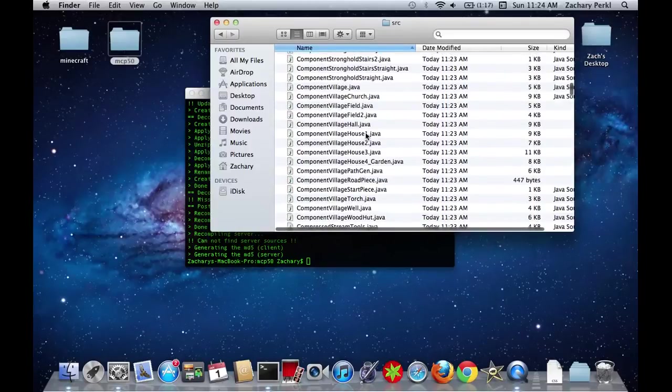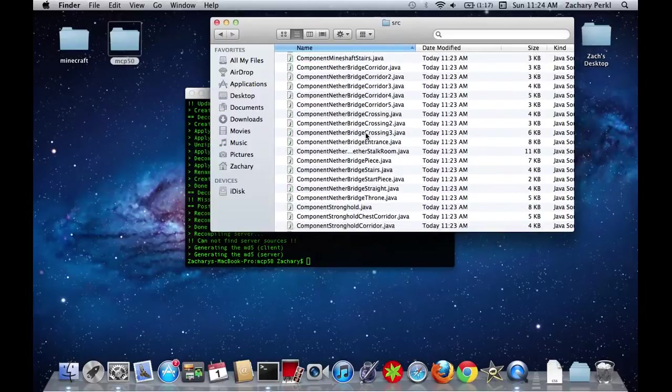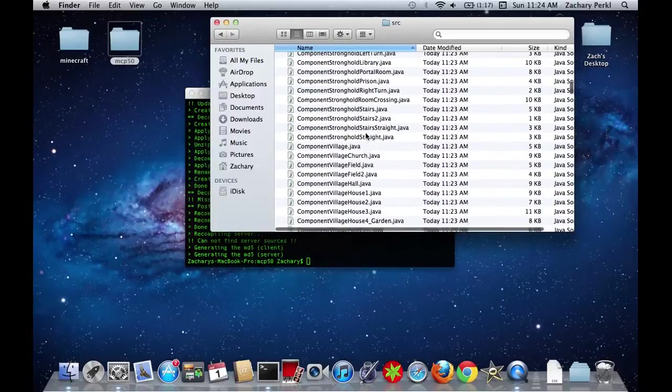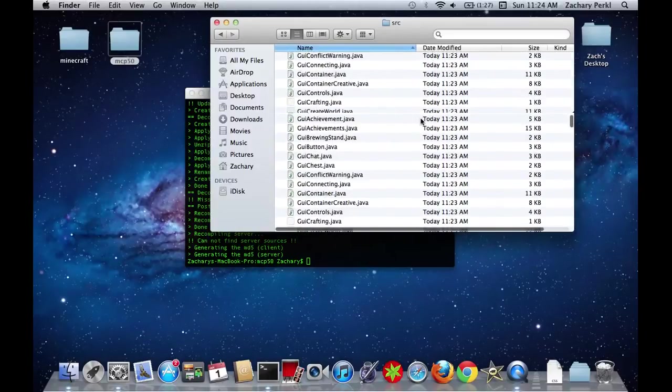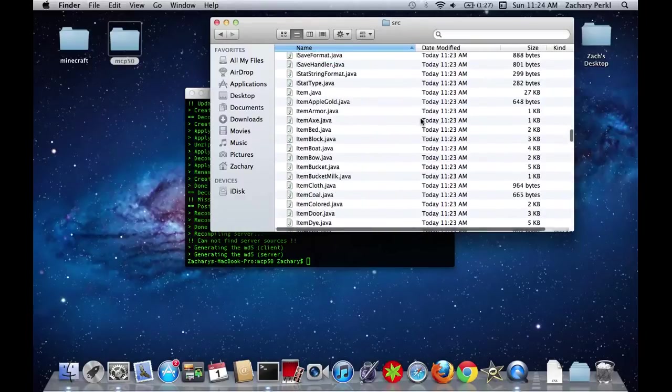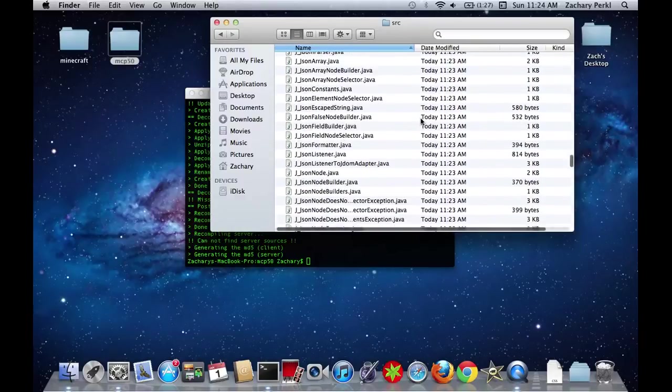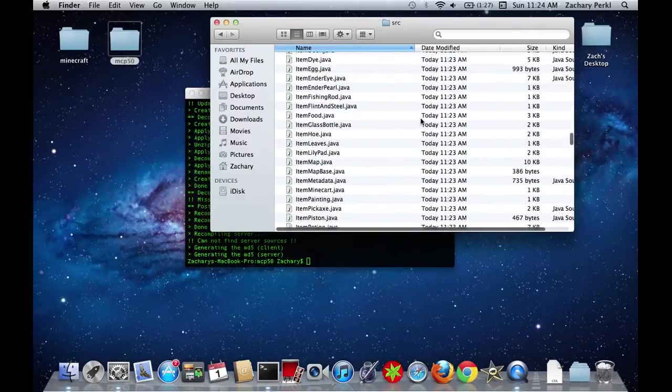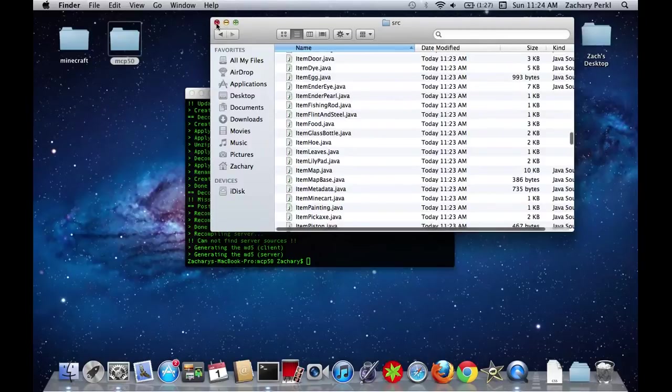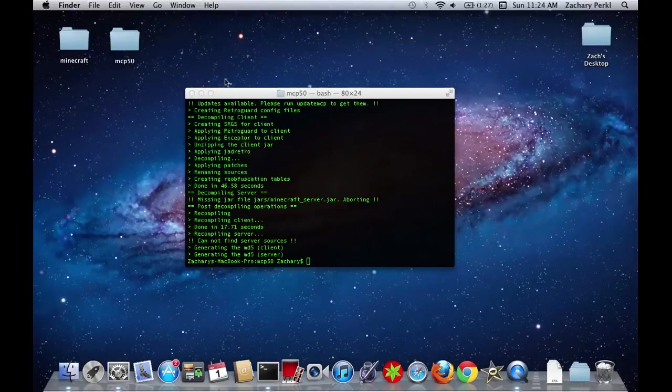So you can actually read, like, what they mean and stuff. I think there's about 450 or around there, these .java files. So, yeah, so now you have MCP set up.